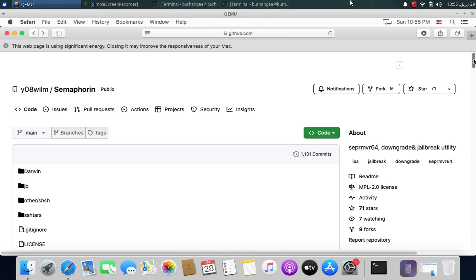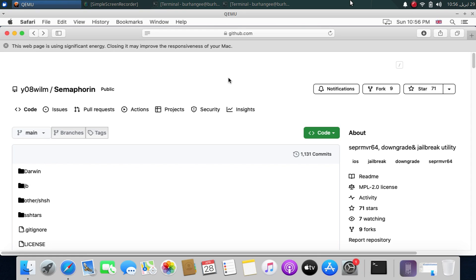Greetings and welcome to this full guide to the newly released Semaphore in Downgrade 2, a tool which you can use to downgrade all your ARM64 devices to lower iOS versions. It will also jailbreak your downgraded iOS version according to the version you have downgraded to. The method shown in this video along with Semaphore in is completely free and completely open source. We are at the official GitHub page for Semaphore in right here.